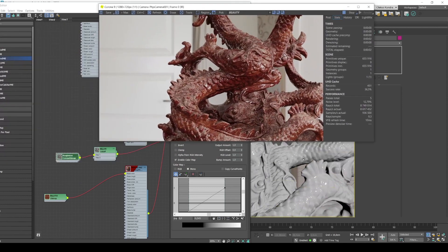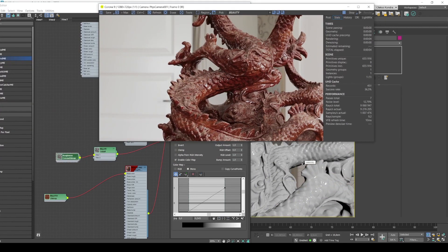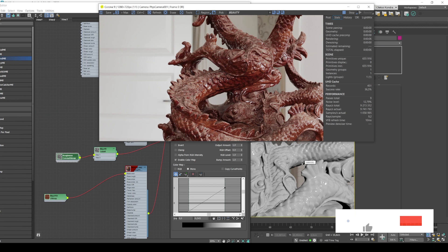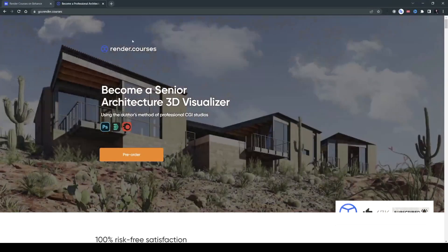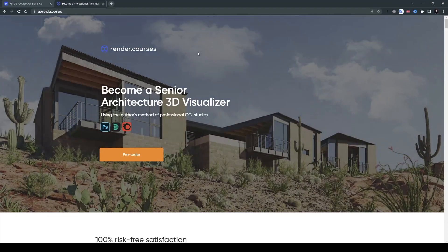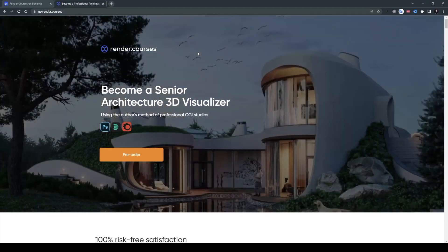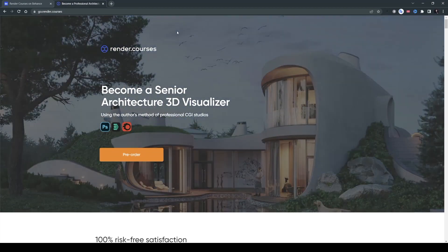Alright guys, that's all for today. And once again, I invite you to join our big training course. You'll find the link in the description. Go ahead and sign up. Also, make sure to subscribe to our channel. And we'll see you in the next video. Goodbye!